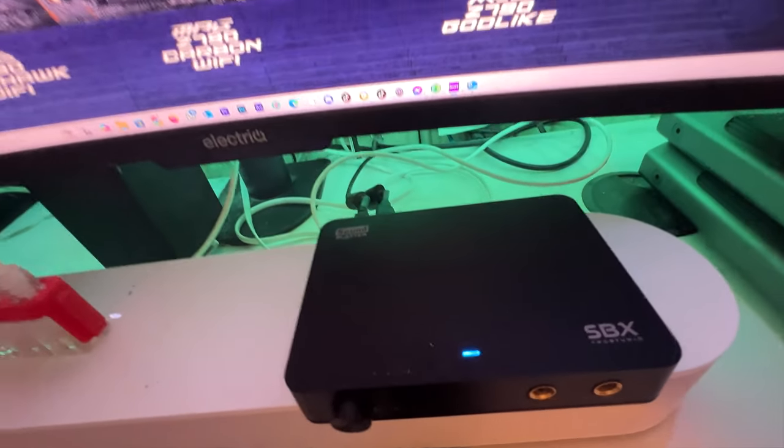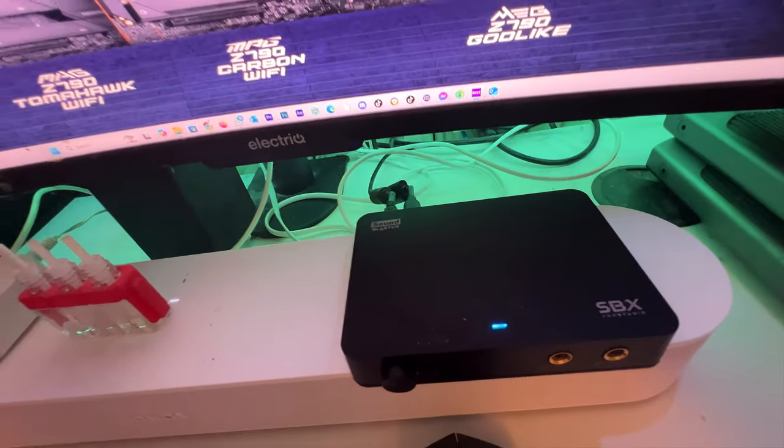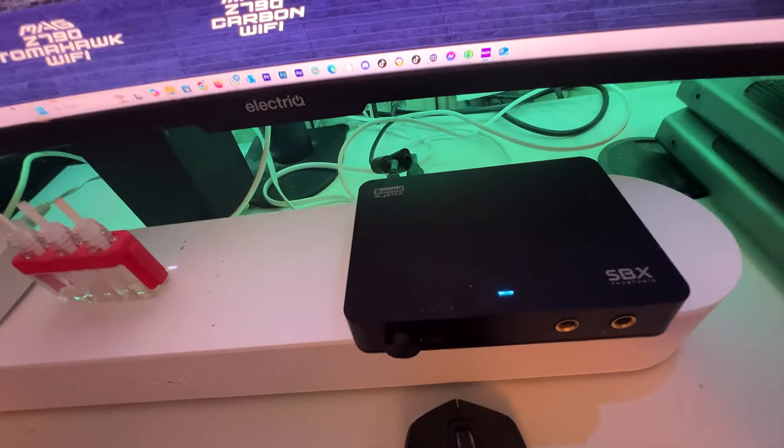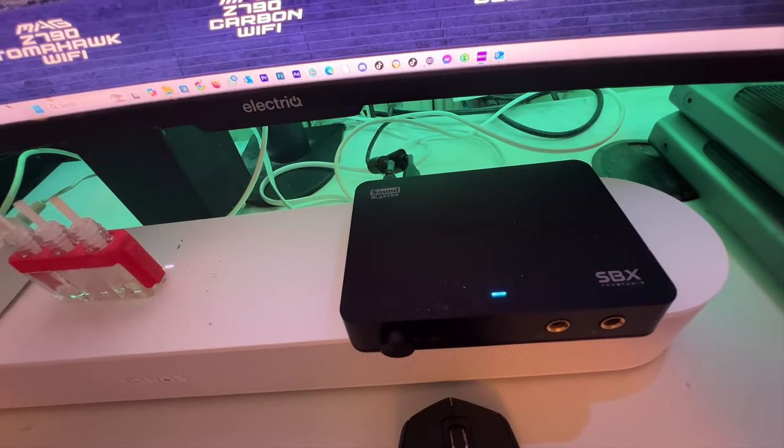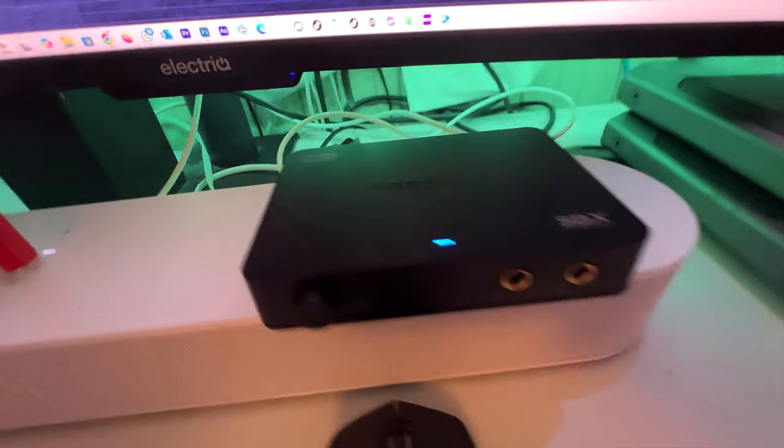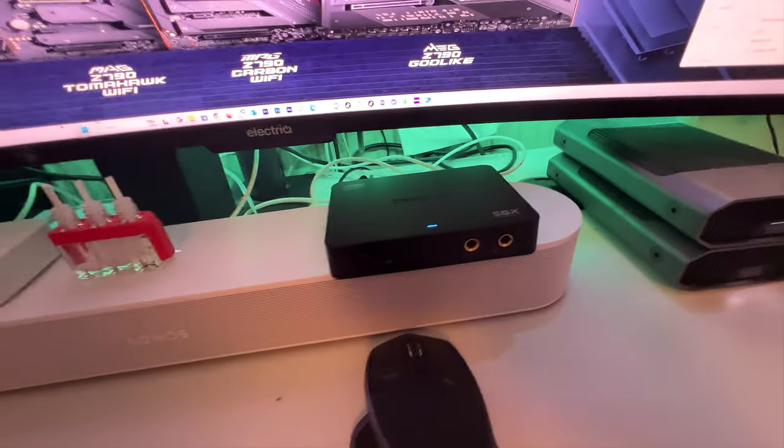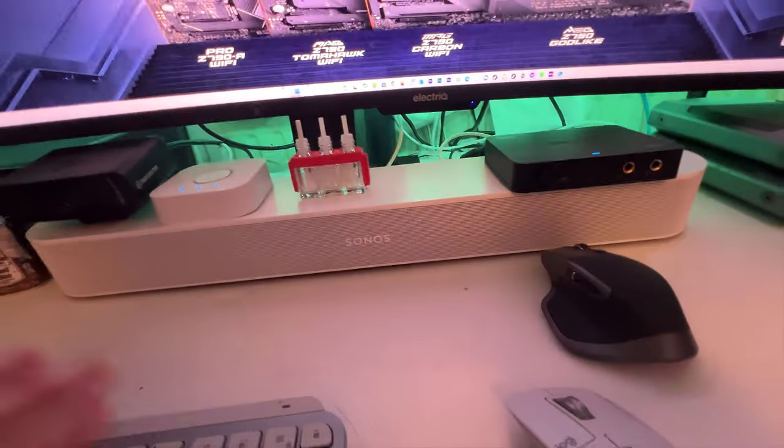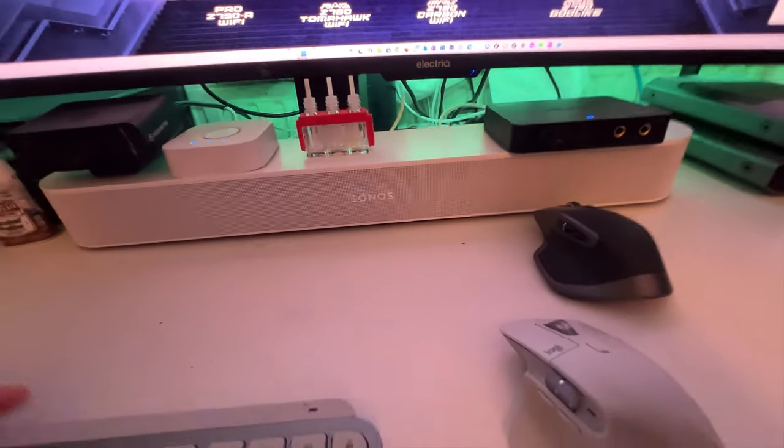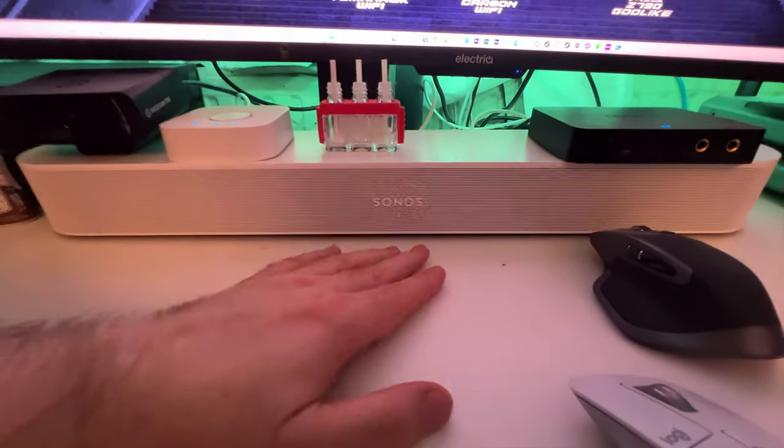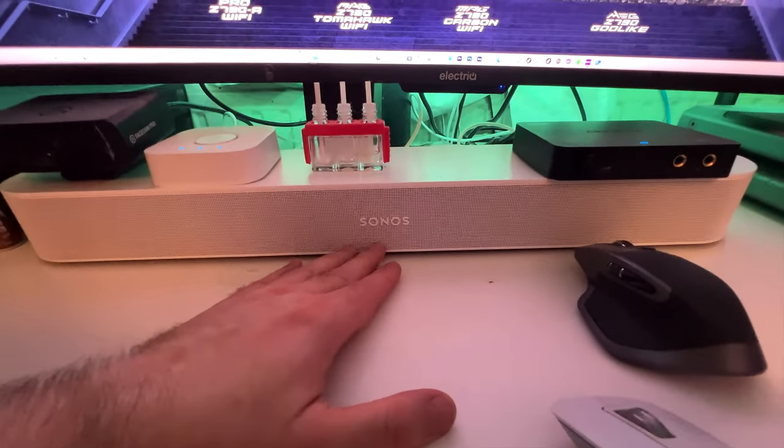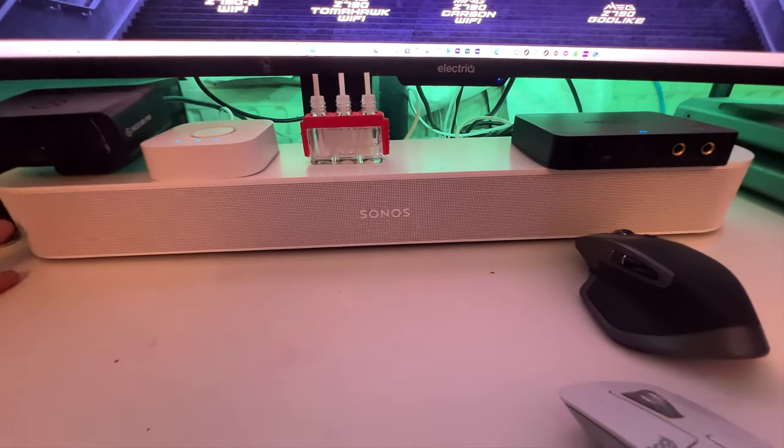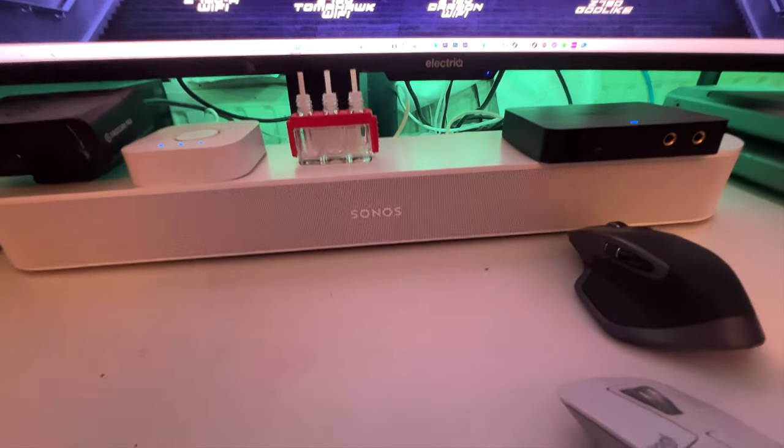It's an external sound card, Creative XBS. That's powering, not powering, it's sending the sound to my Sonos Beam Gen 2.